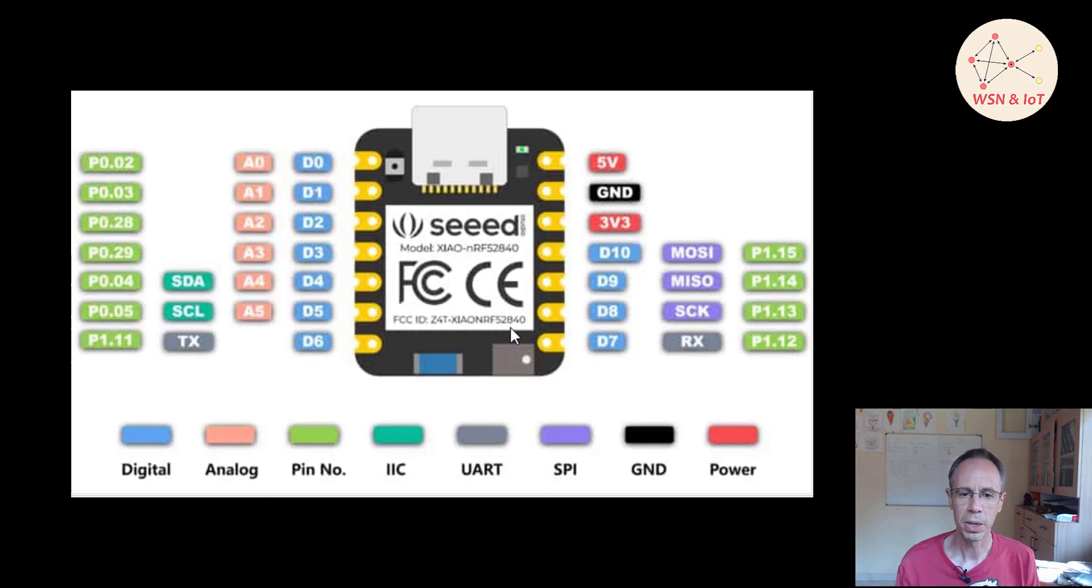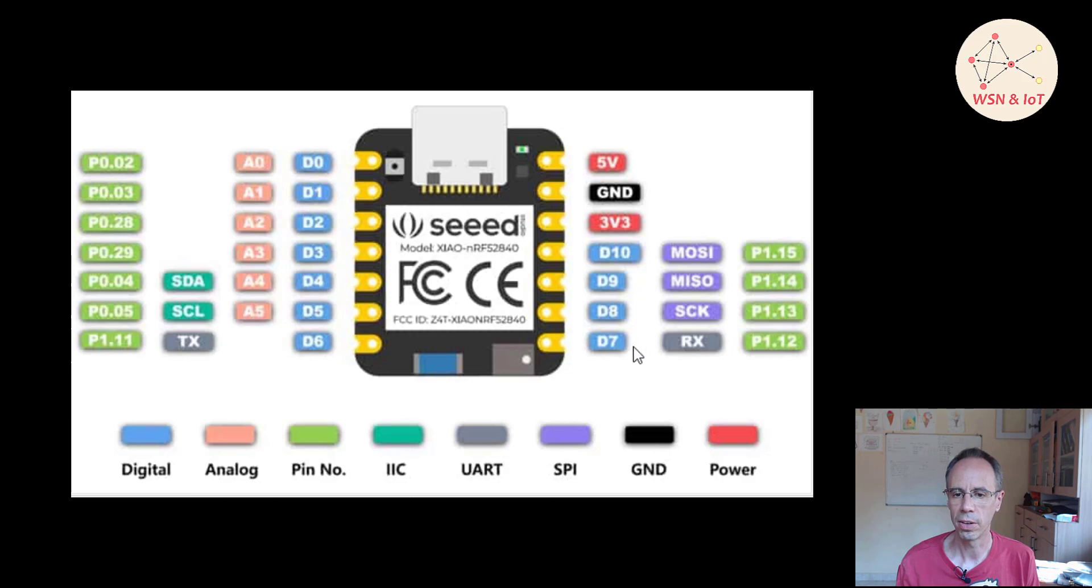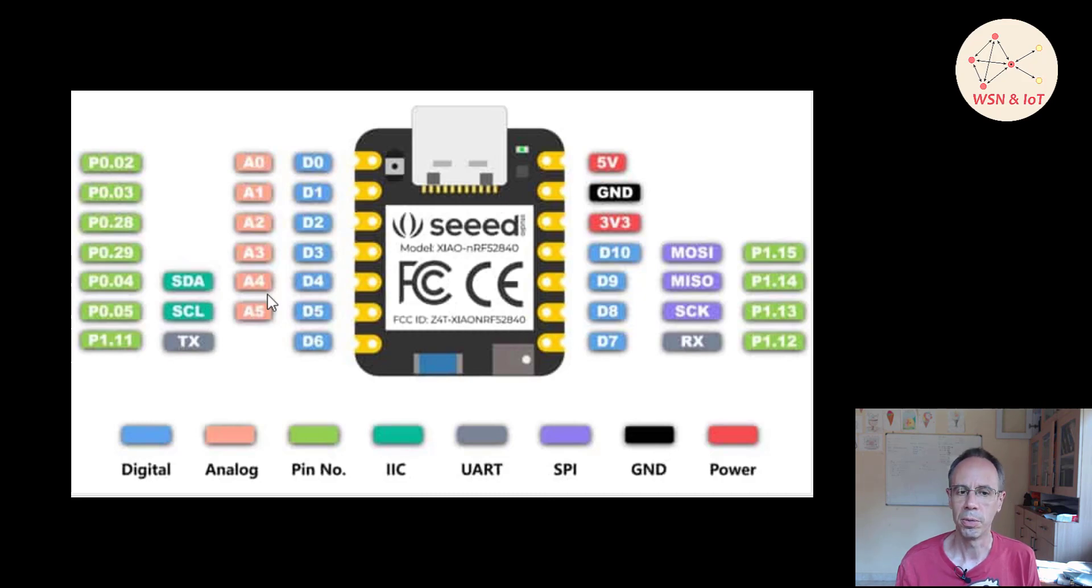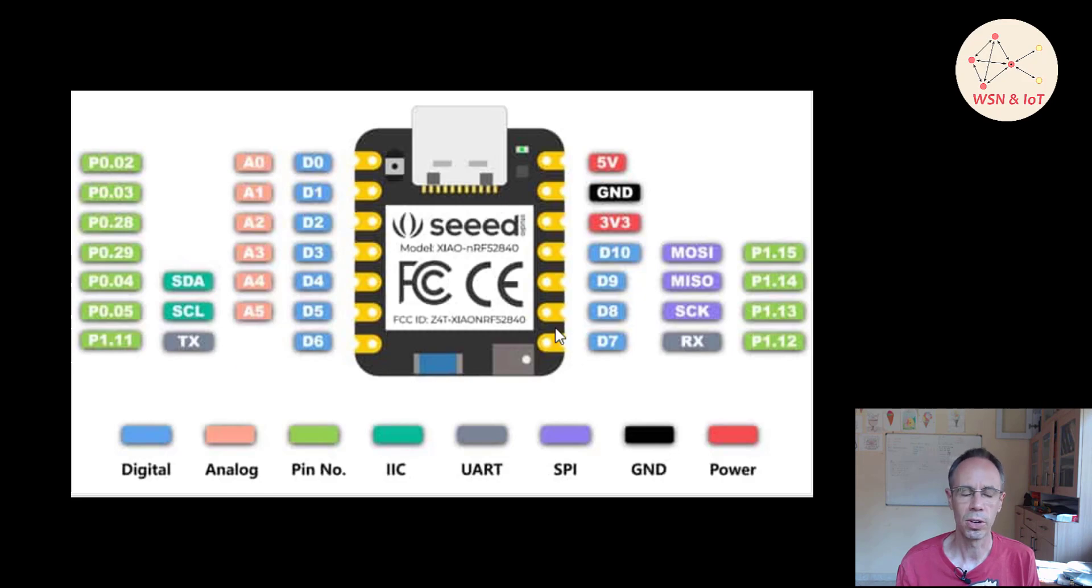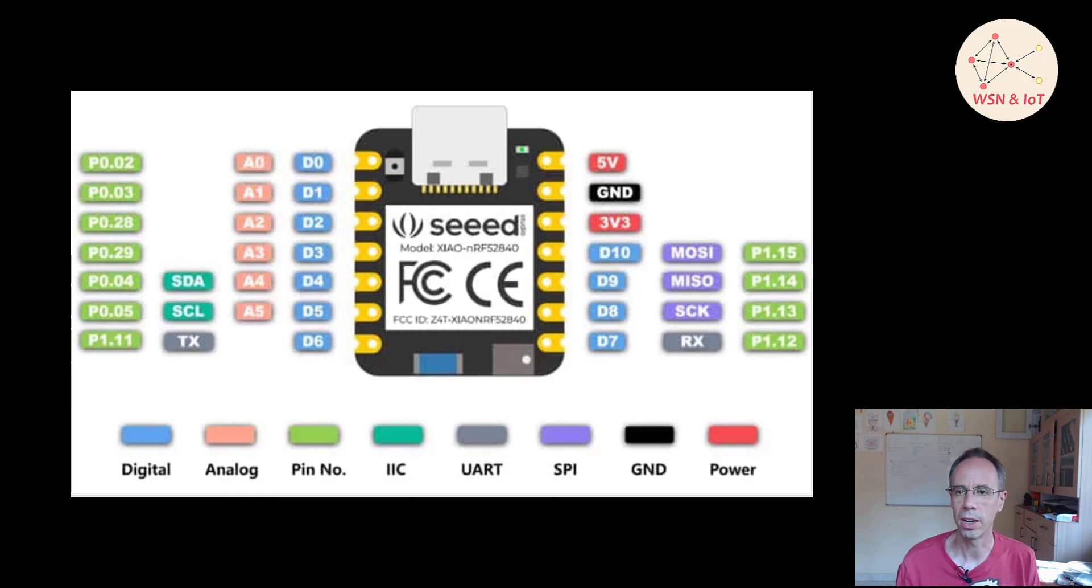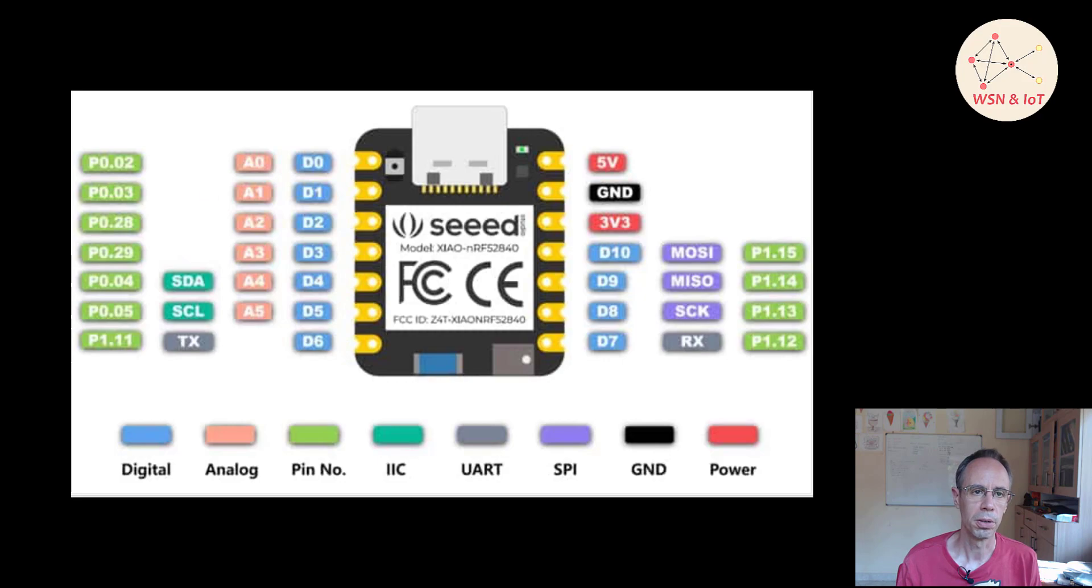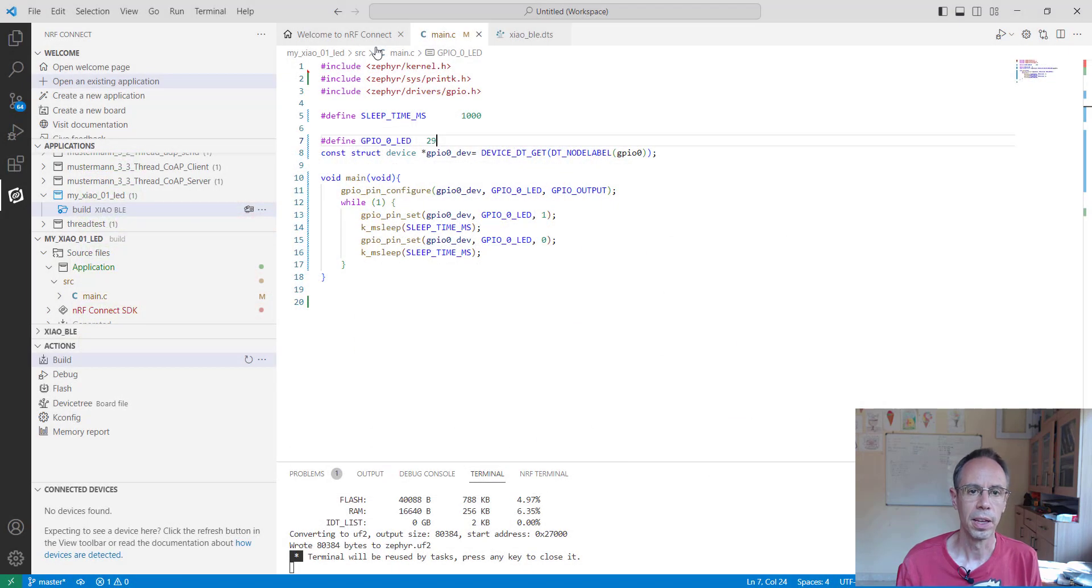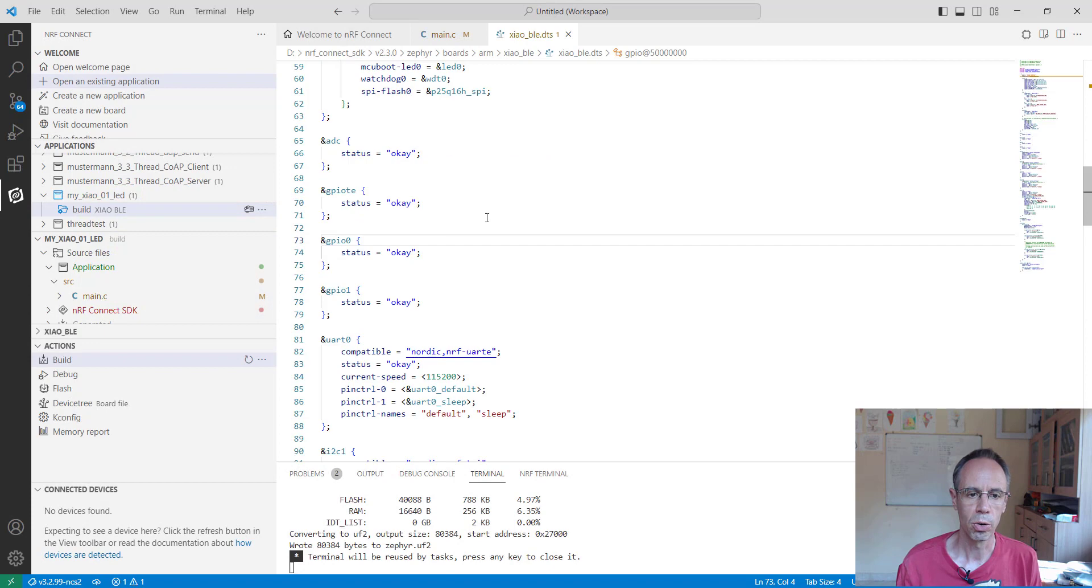You can use other pins, but you have to be careful. Check the device tree - when you're using the RX, TX, SDA, and SCL pins, if I2C is activated, you would have to deactivate it first, otherwise the port will not be accessible.